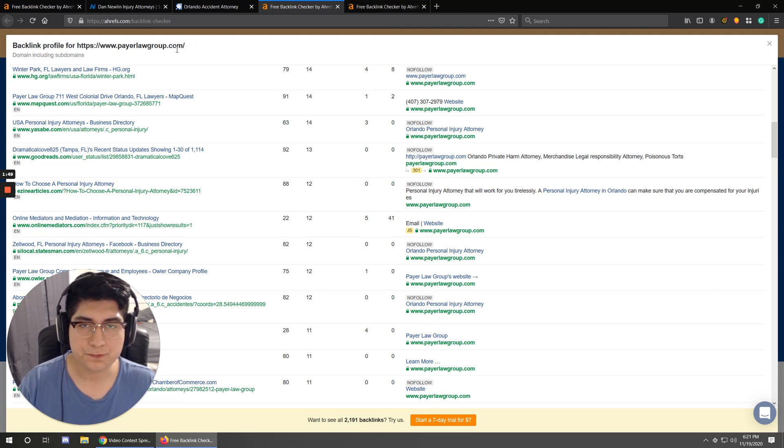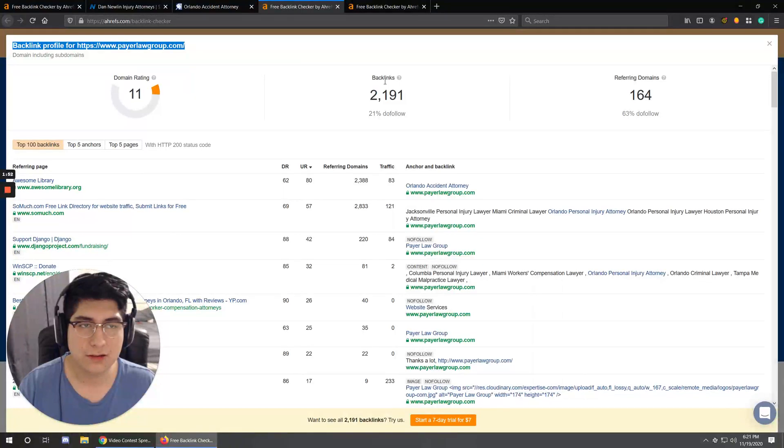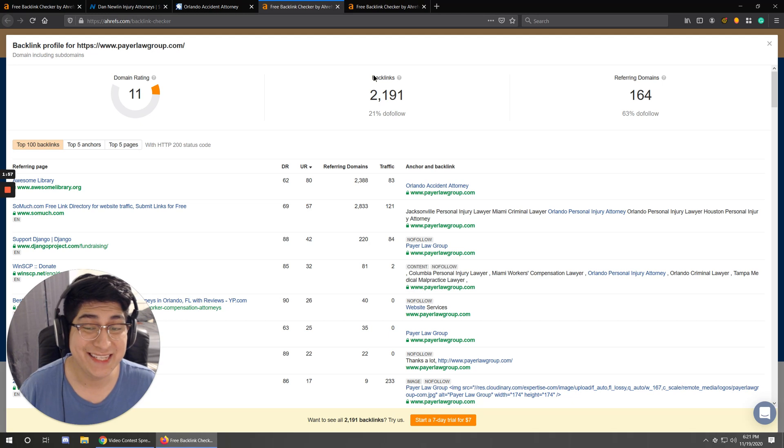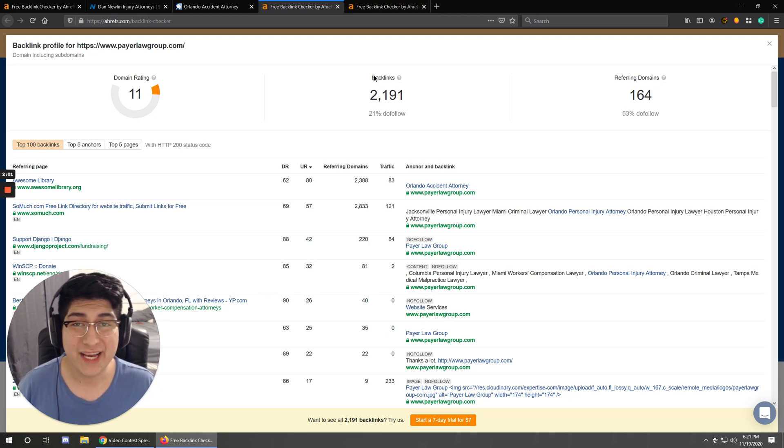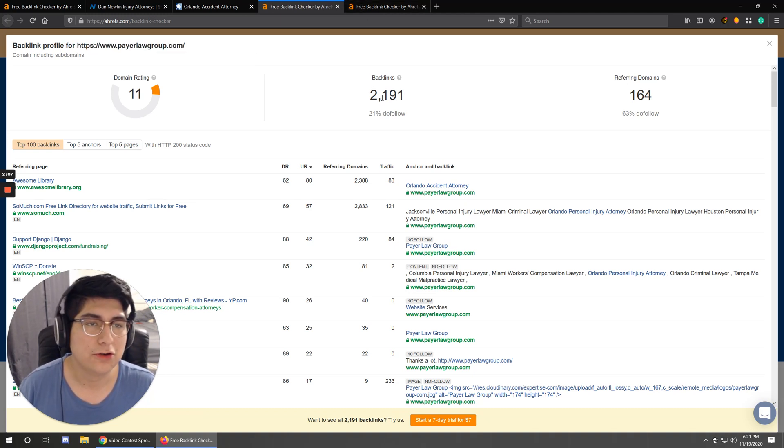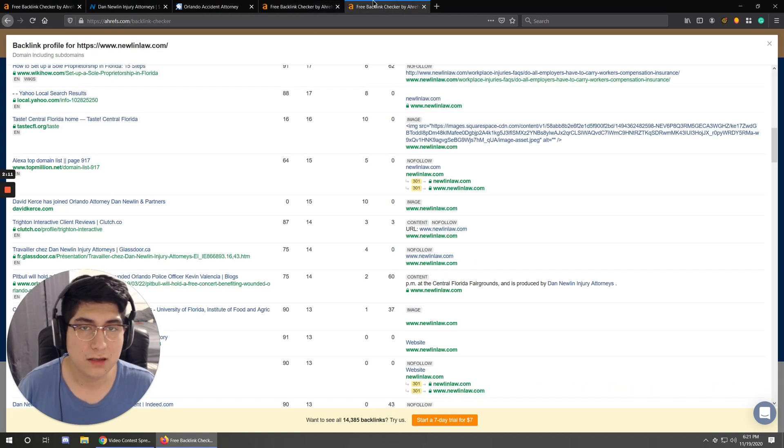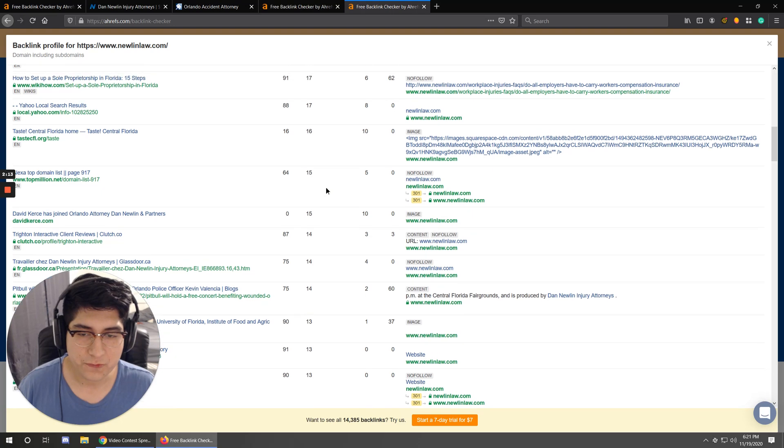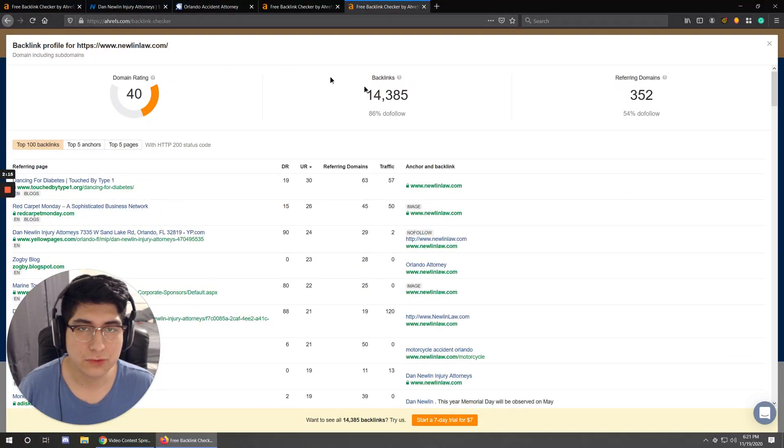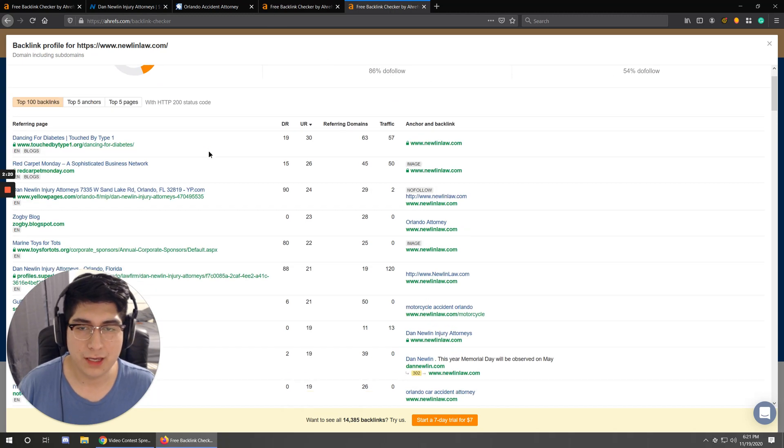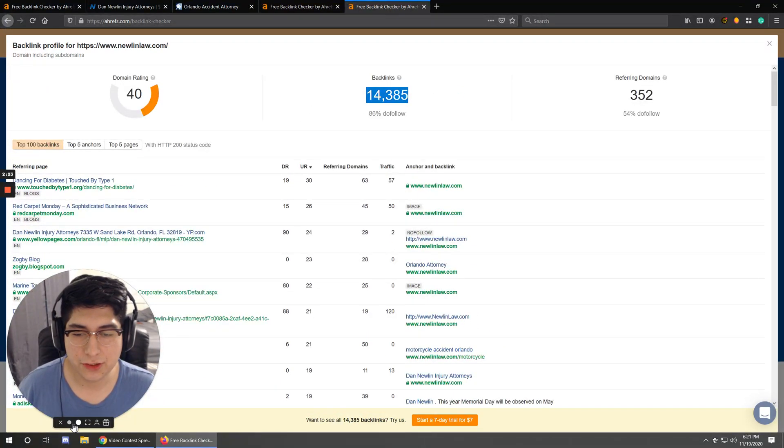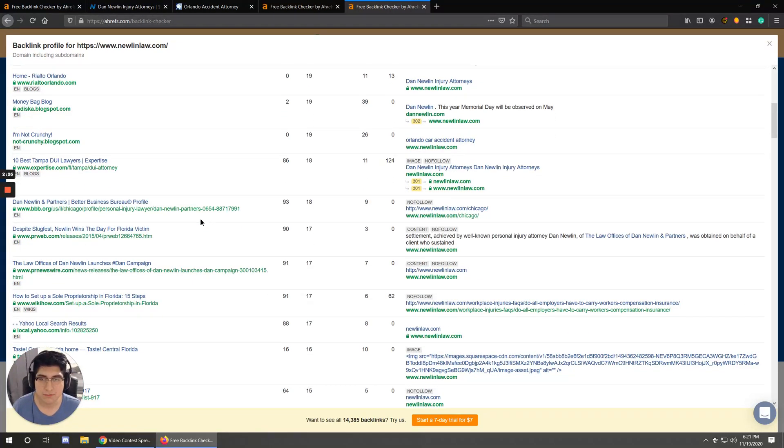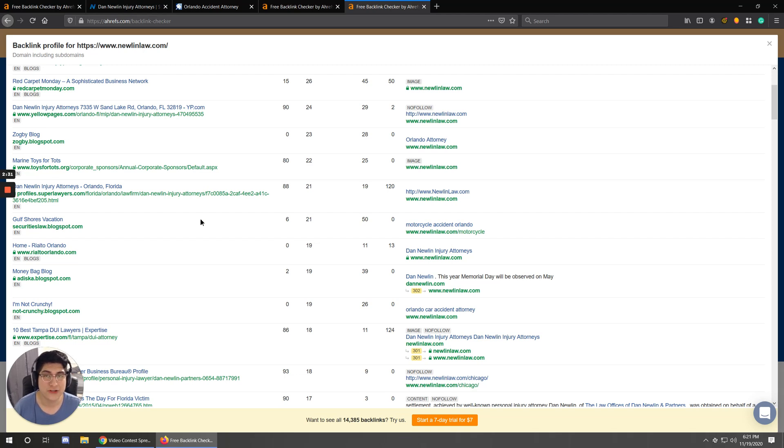So this is Payer Law Group right here. If you look at the top count for the backlinks, these are the individual pages that exist online that are referencing this business via a link. So they got 2,000 there, they're on page six. If we look at Dan Newland here, Newland Law, they've got significantly more backlinks, of course. And what I want to point out is you can actually go through this entire list that it provides for you, and you can see what links are providing the authority for your competitors.